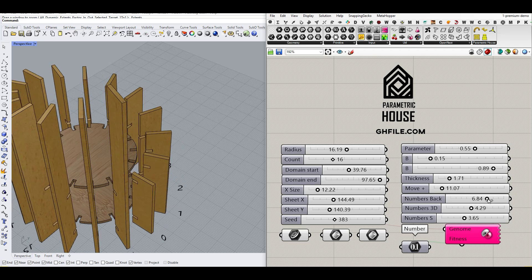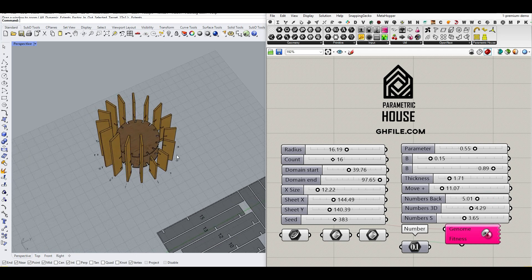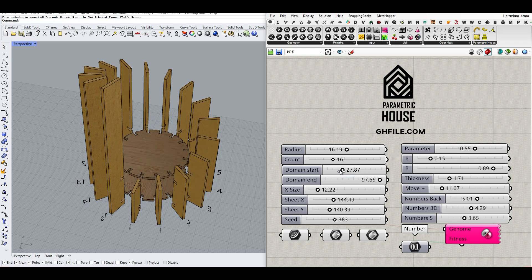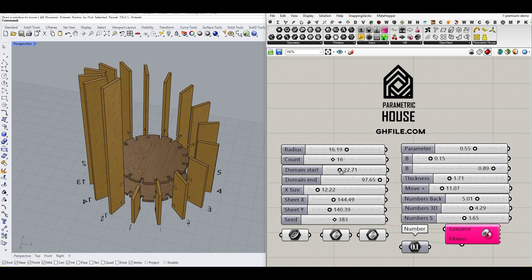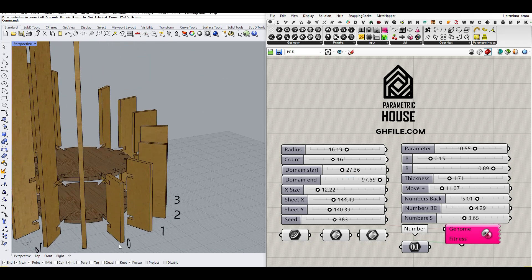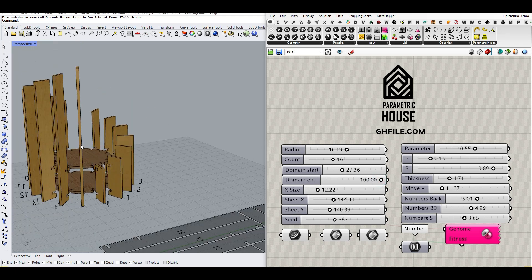We can also move the numbers a little bit back for better visualization. There is a domain start and domain end, which I'm going to explain. That is going to define the height of this part versus the maximum, which is this part.